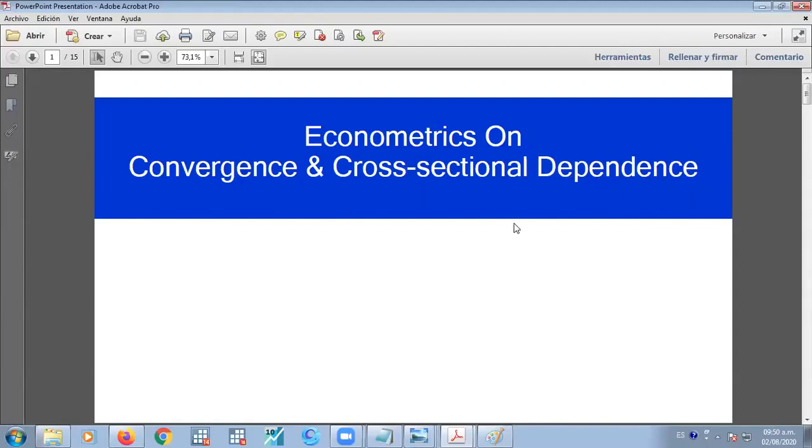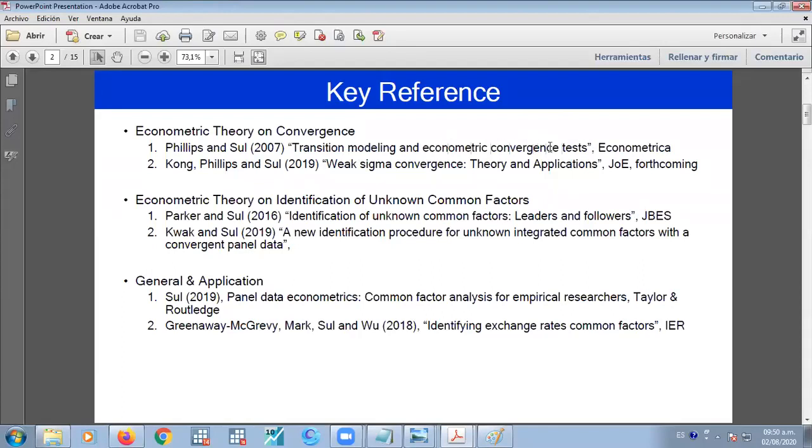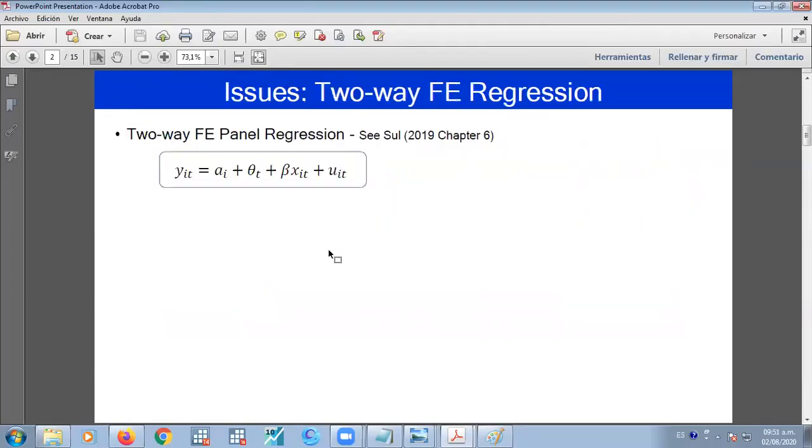sectional dependence approach. So there are some key references that I will present to you shortly. They are just this kind of analysis which regards to economic convergence tests. Sigma convergence and theory of applications, the econometric theory of unknown common factors. I have this book, maybe we can see it shortly if we have enough time.